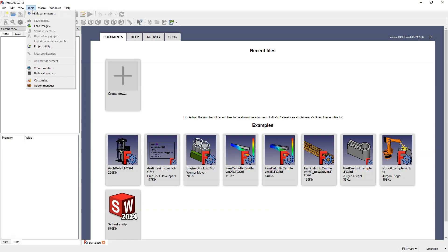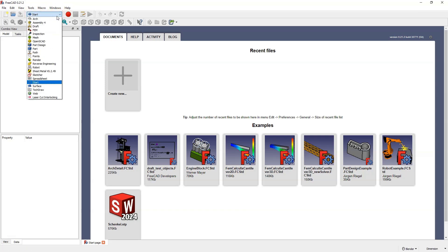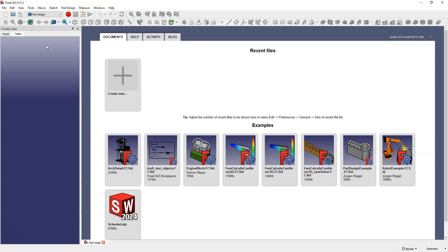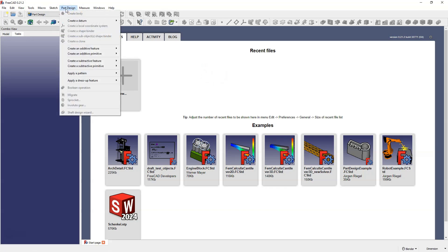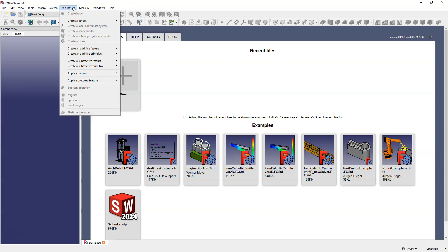These menus can change depending on the selected module, and for modules we have a list here. After expanding this menu we have a list of available modules — so far we have been working in the part design module. Selecting this module brings up additional commands. In the part design menu there are commands used in that module, and these commands are also available as icons. If an icon is not visible, we can find the command in the part design menu where it should be accessible.